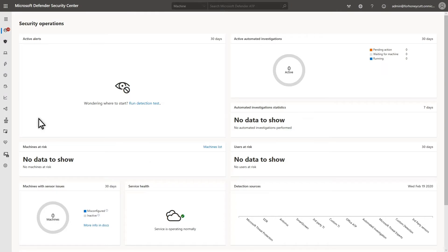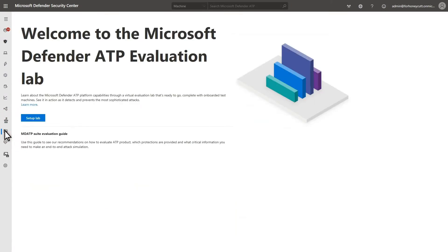In Microsoft Defender Security Center, select Evaluation Lab and Tutorials to get started. Then, select Setup Lab.